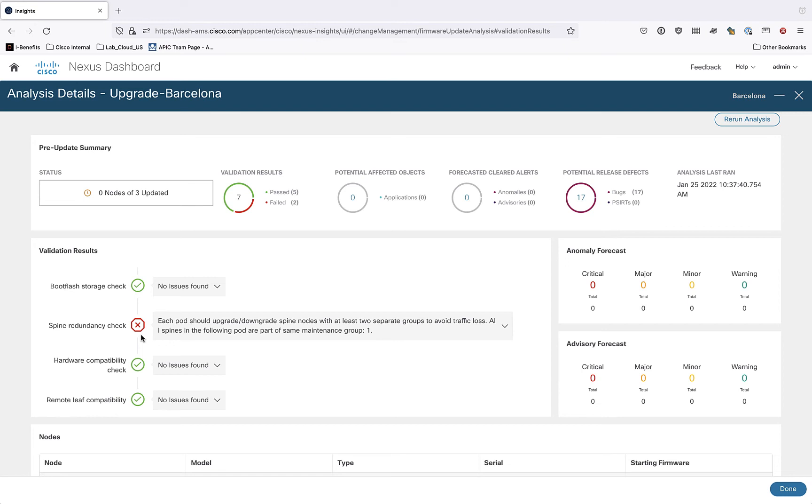And one of the issues it found was the fact that I don't have redundant spines. Now, this is my lab. This is not a production environment. So this is expected. But if this was a production environment and you saw this error, you would definitely want to correct it. Because once we upgrade the spine, we're effectively going to interrupt the flow of traffic across the fabric. And I don't think anybody wants that in a real live environment.